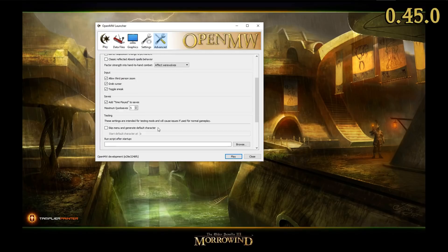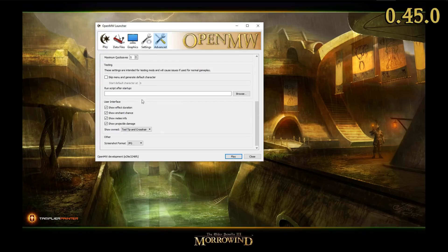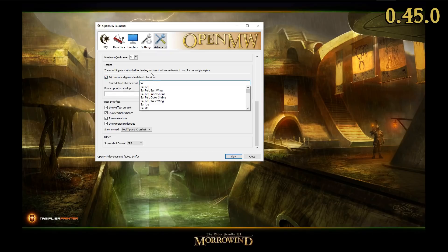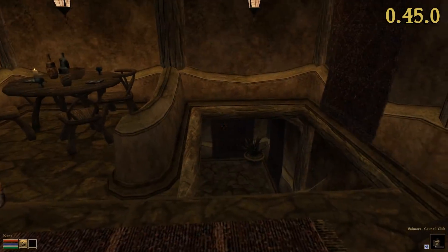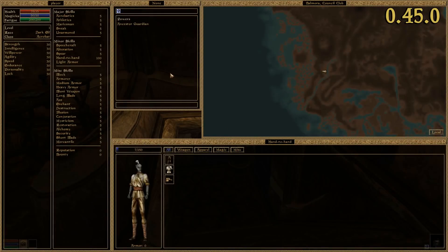Apart from the aforementioned options, there is another change in the Launcher's Advanced tab which might catch your eye. The new testing panel allows developers, testers, and modders alike to quickly set up a new game in a cell of their choice and to run a specified console script after starting said game. Until now, these options had to be manually added to the OpenMW CFG file or to the OpenMW start command in the terminal.